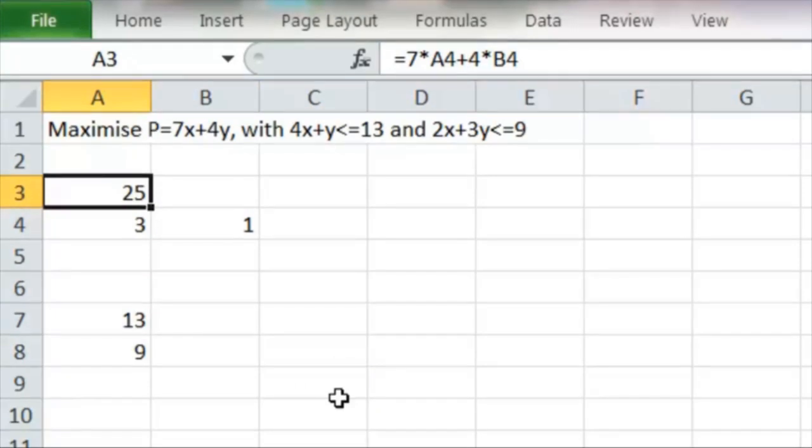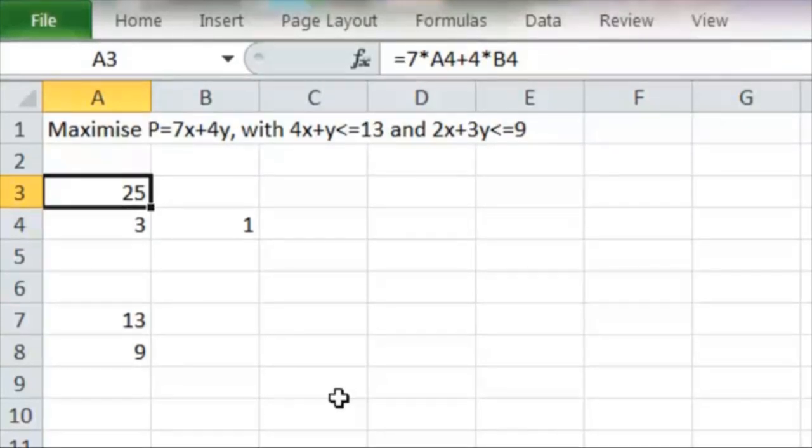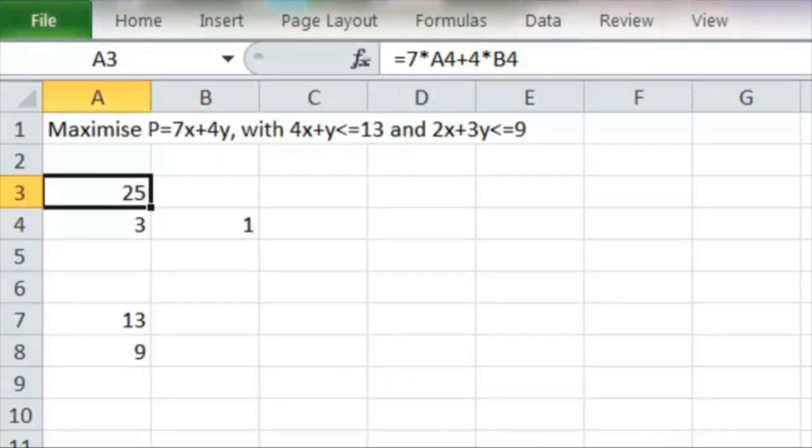And we can see that works. If we put x equals 3, y equals 1 in, 7 threes plus 4 ones gives us the 25. And those values of x and y satisfy the constraints as well. This is simple linear programming using Solver on Excel.